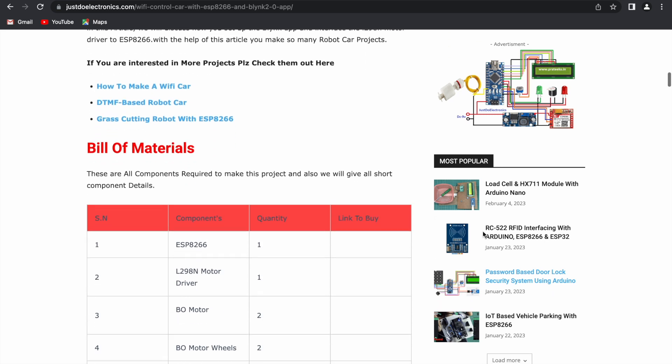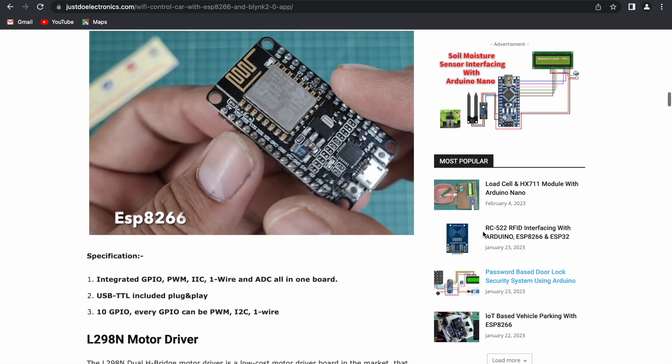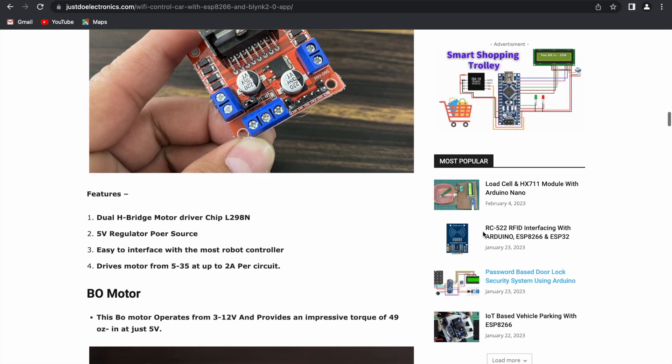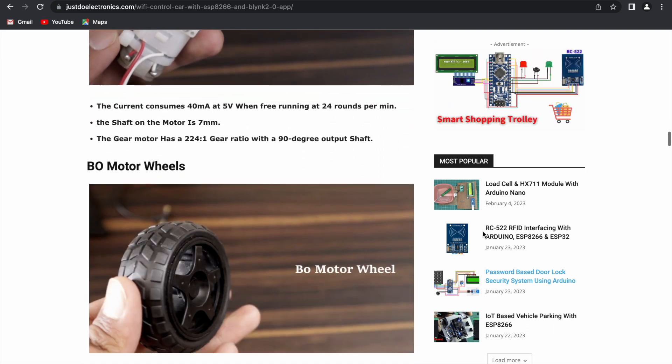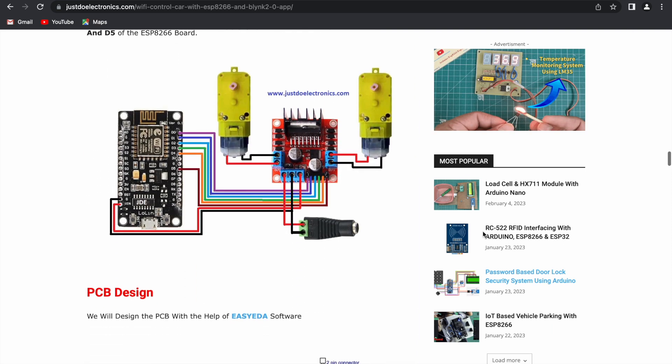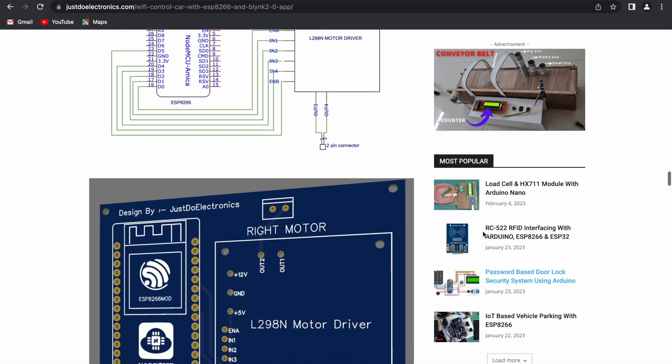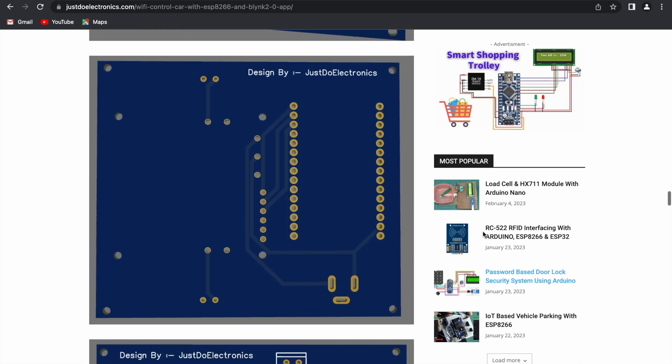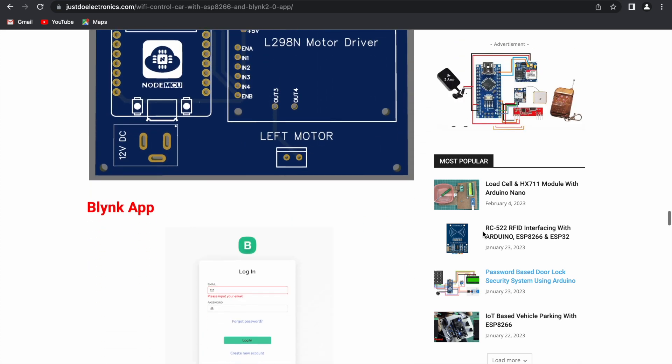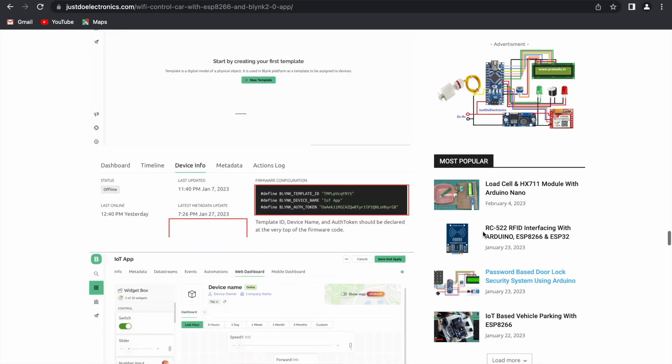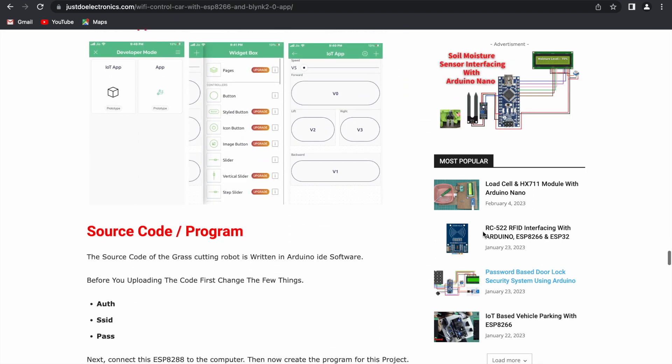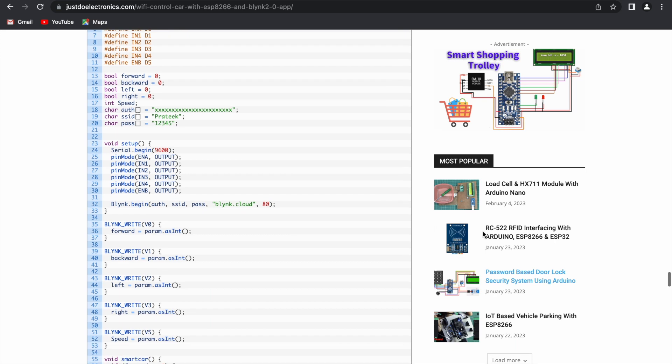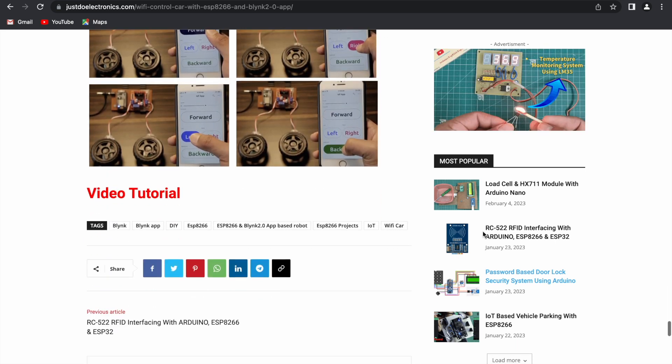We will provide all the details including introduction, bill of materials, component details and features, circuit diagram, PCB designing - how to design your own PCB - and details on the Blink app and how to set up your own Blink app. Let's start this video and make this project.